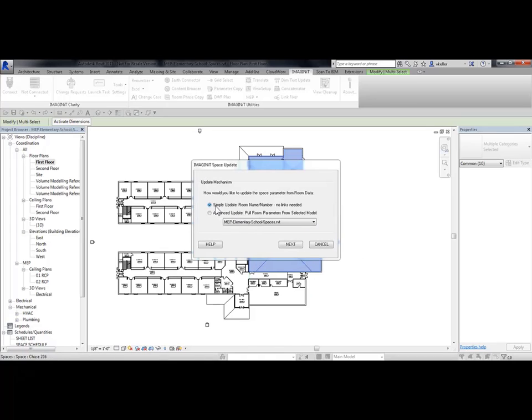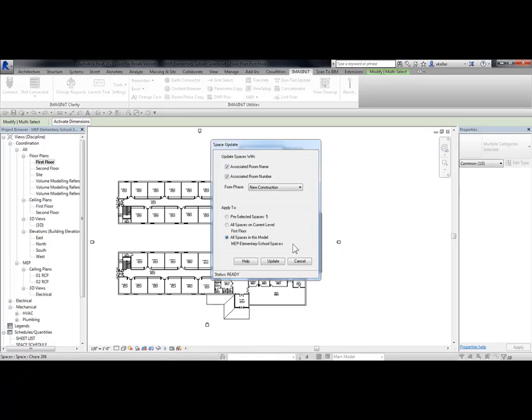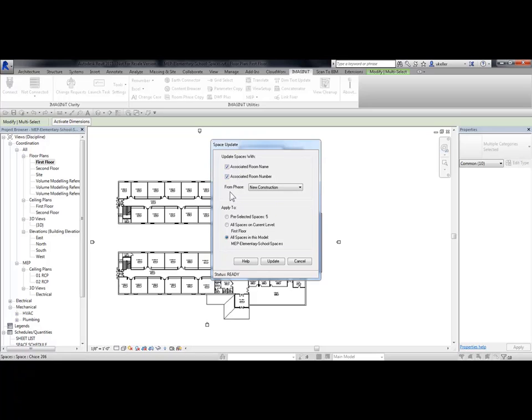I'm going to choose the simple update and then pick on Next. From the Space Update dialog box, I can update spaces with associated room name and associated room number, and then I can choose from a phase. I'll choose New Construction. I can apply this just to my pre-selected spaces. It shows me I have five pre-selected spaces.